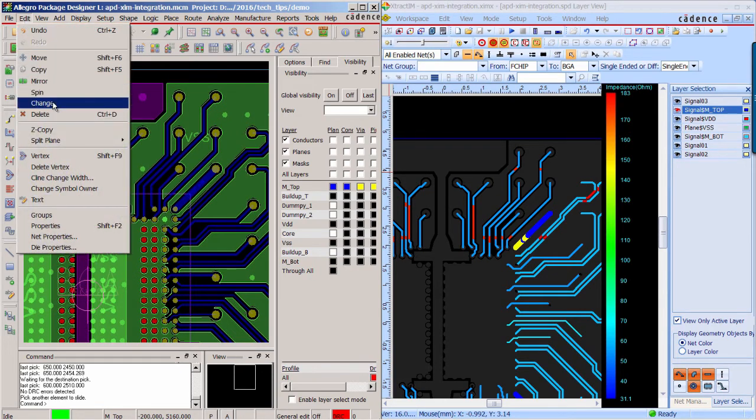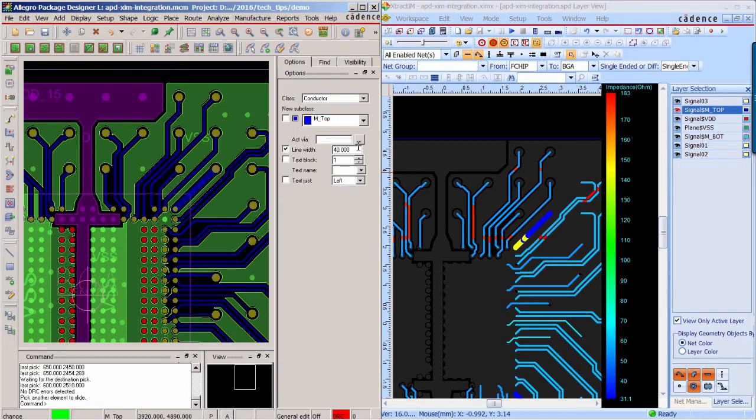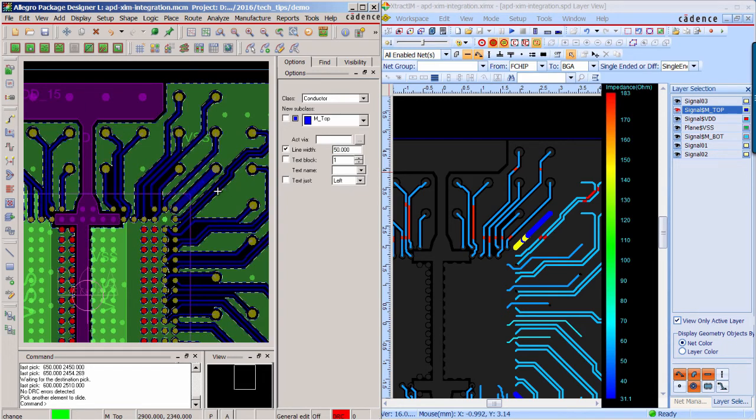For those low impedance traces, you can try to decrease the trace width to increase the impedance.